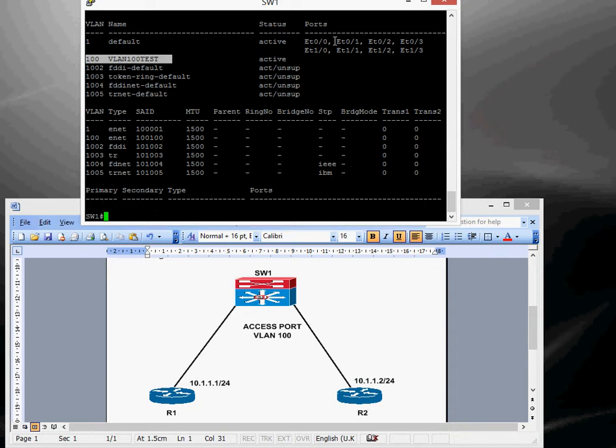And what we're going to do is we're going to assign Ethernet 01 and 02 into VLAN 100.